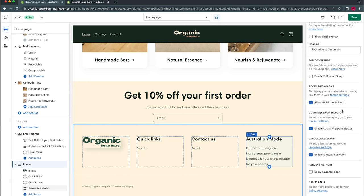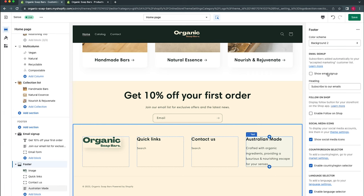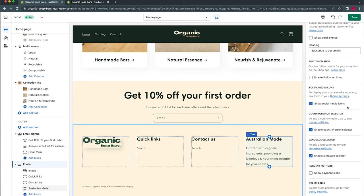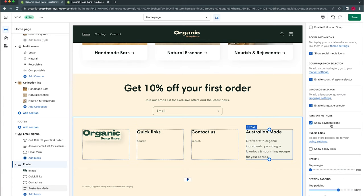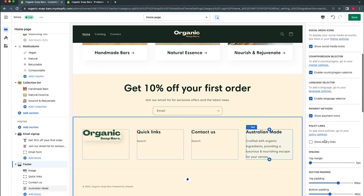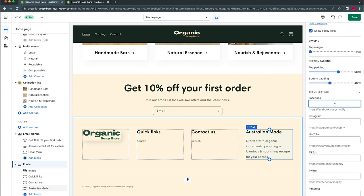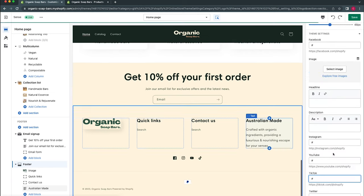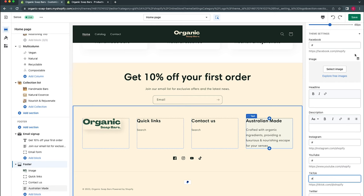Inside the footer section settings there are a few useful options: you can toggle the email sign-up to appear inside the footer instead of its own section, toggle show social media icons, and show payment icons — these won't fully appear until added in store settings which we'll cover shortly. There's also policy links. We'll add placeholder links for now just to preview the styling. Once those are added we can see what the social icons look like inside the theme. We'll click Save.